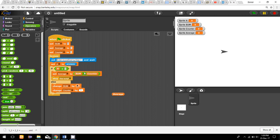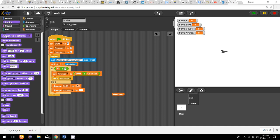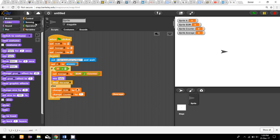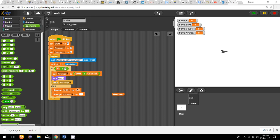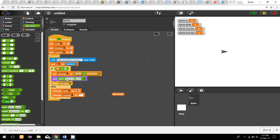I set the average variable to the result of sum divided by counter, and then I display the average. I use a join block to show a message — 'the average is' — followed by the average result.